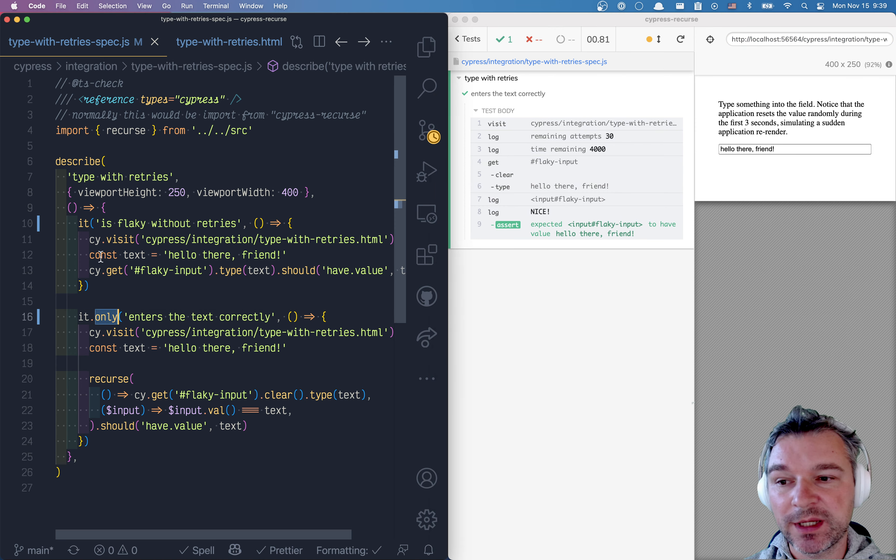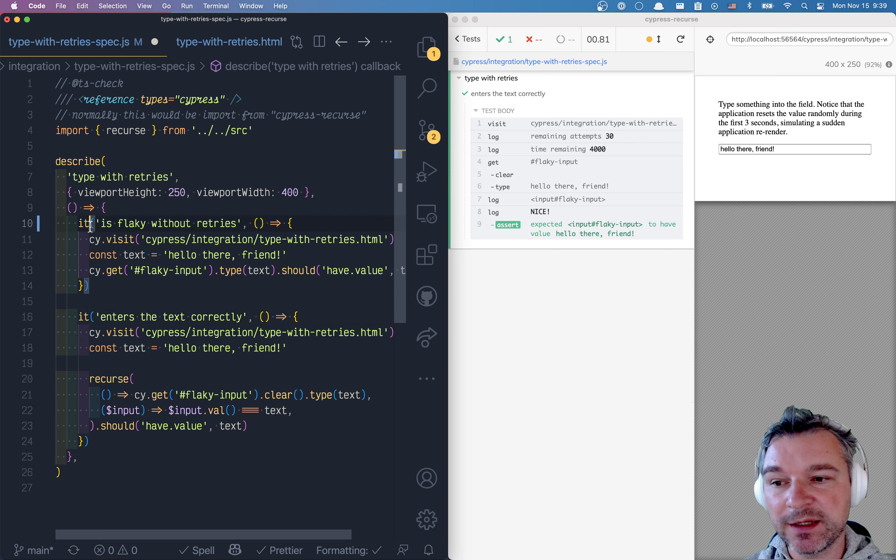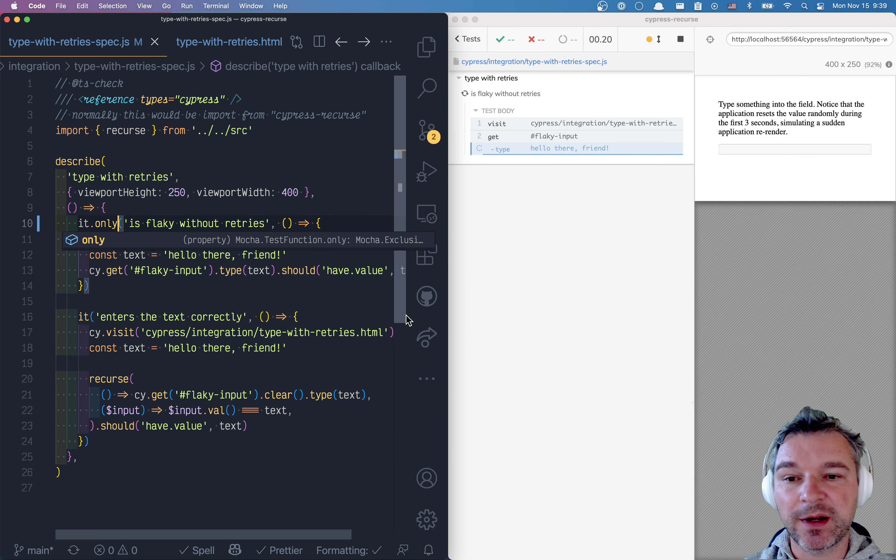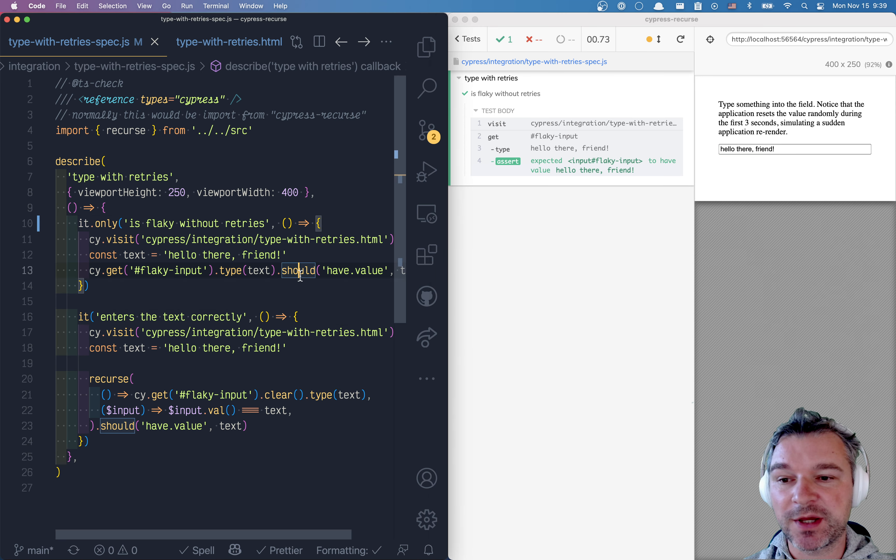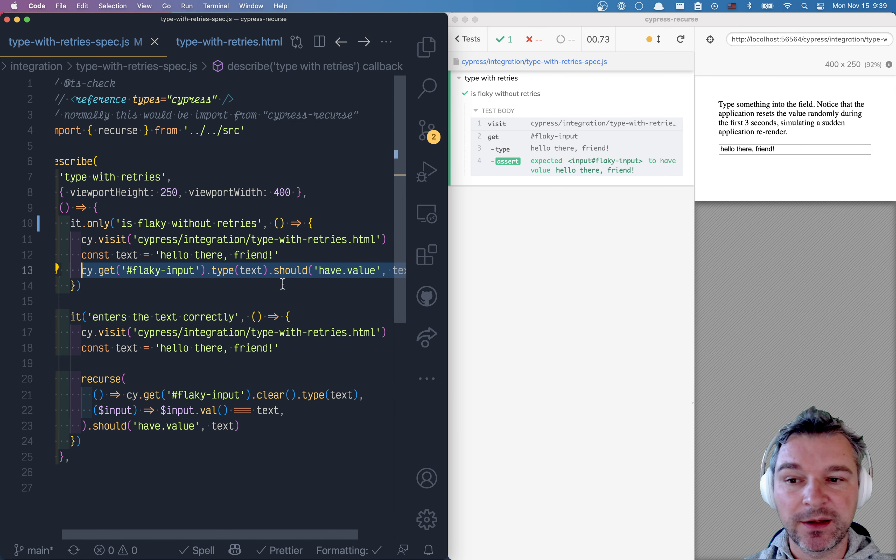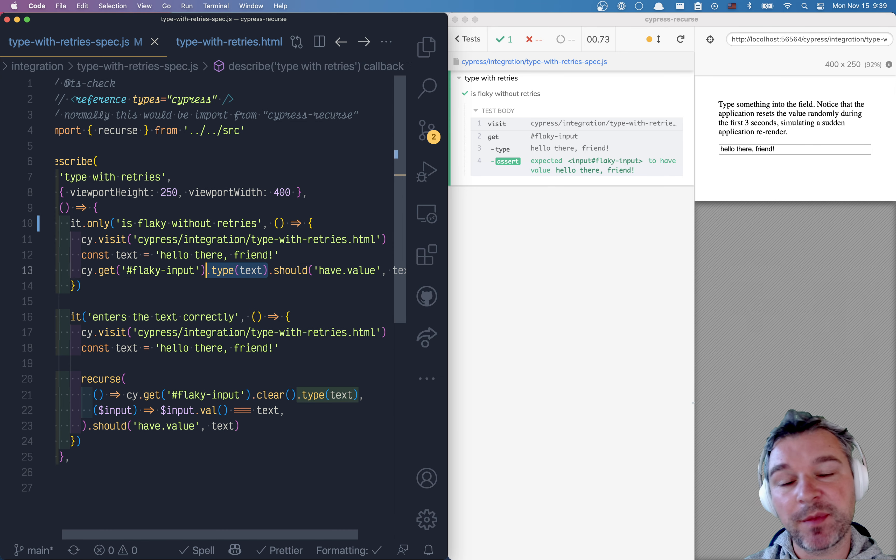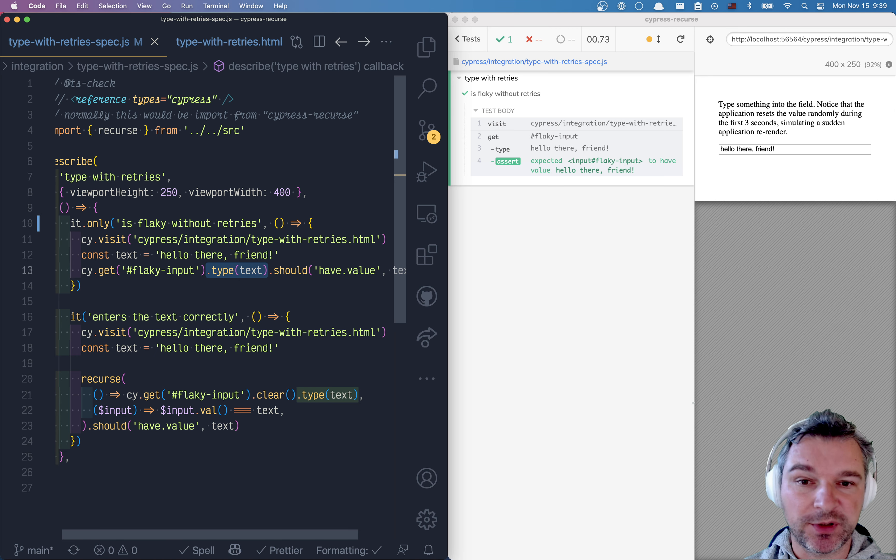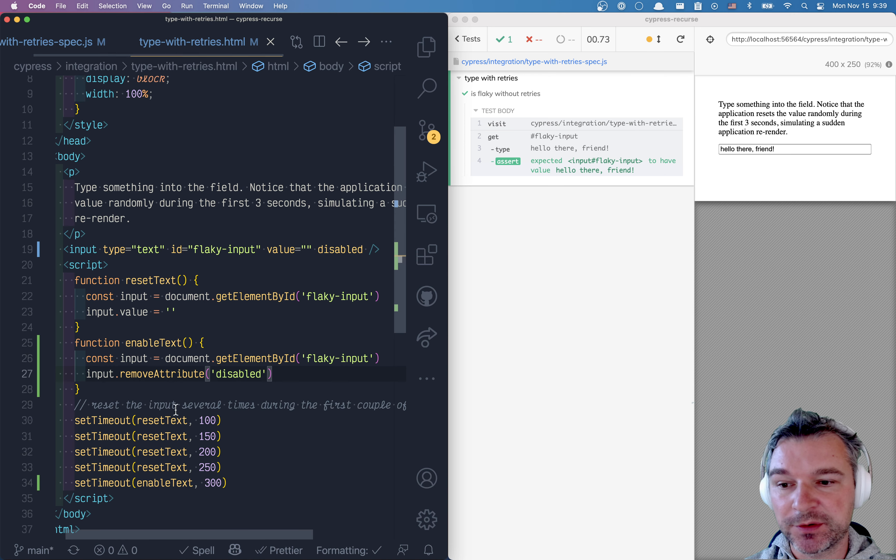Now we can remove this completely and only run the original test that just gets the input box and tries to type. The type command just like clear command in Cypress waits for the input box to be enabled before it types. Let's show it a little bit better.